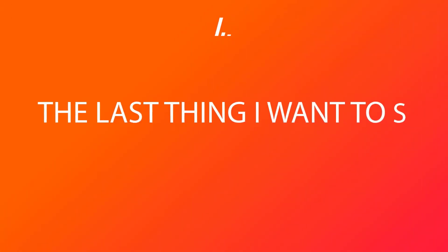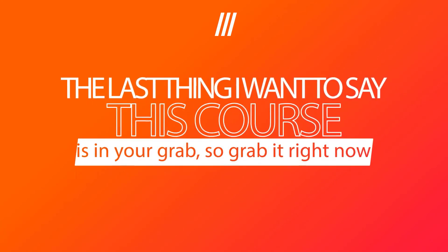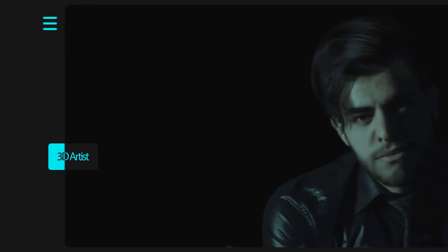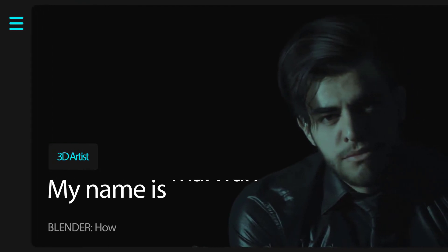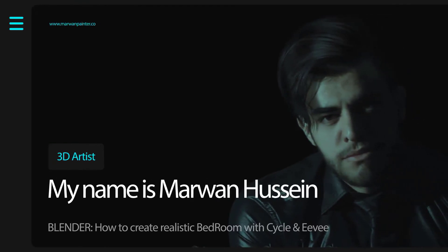The last thing that I want to say, this course is in your grab so grab it right now. I am Marwan Hussein and see you inside. Have a great day. Bye bye.